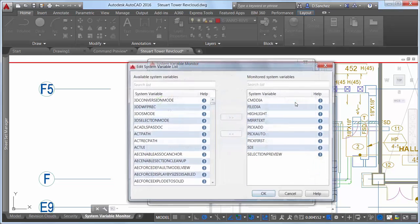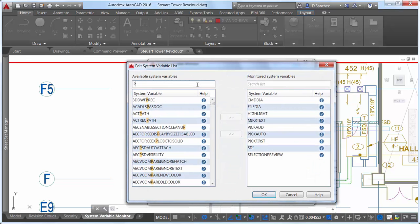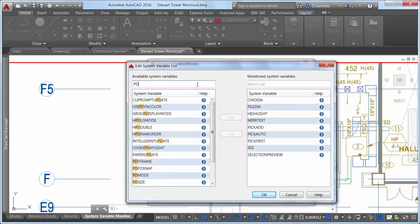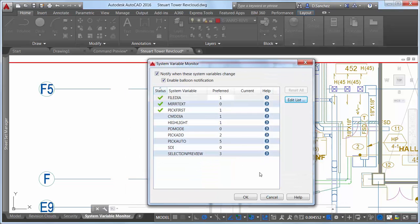You can edit the list of variables to meet your needs. For example, maybe the drawings you work on typically require point objects to be displayed as X's instead of dots. You can add the PDMode system variable to the list and set its preferred value to 3.